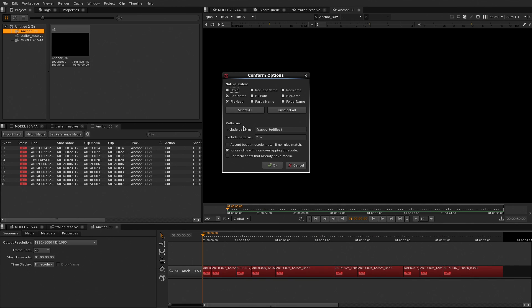The conforming options give you the most common possibilities to match the media to your edit, but as always with Nuke you can expand them via Python to any custom naming or metadata.